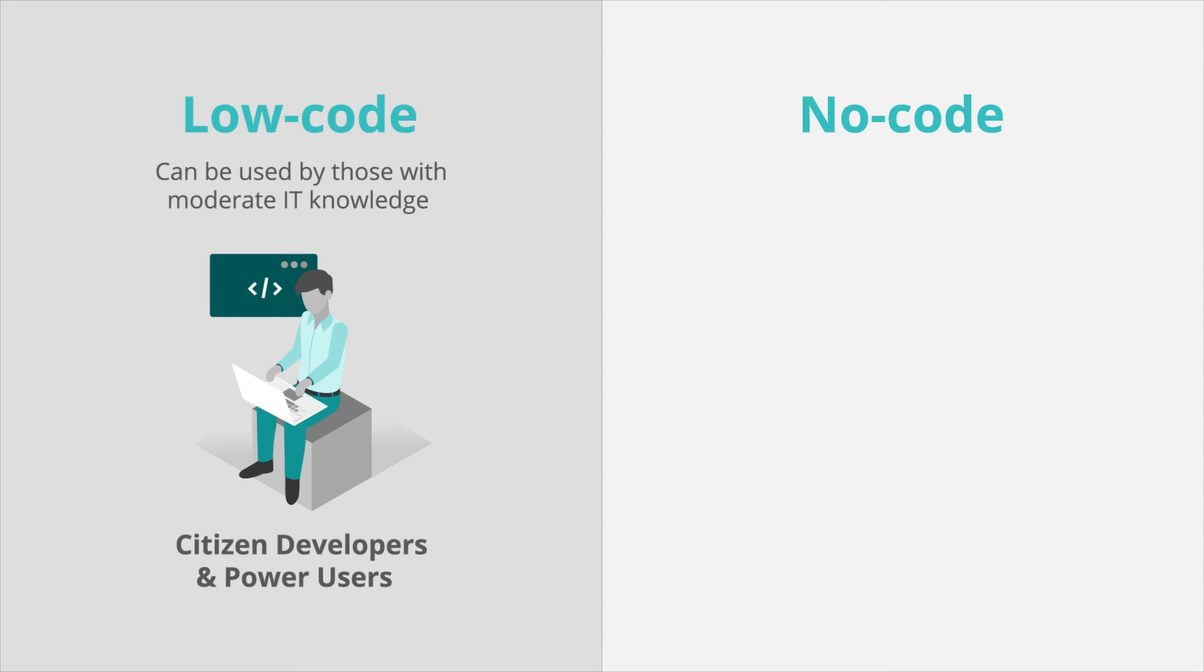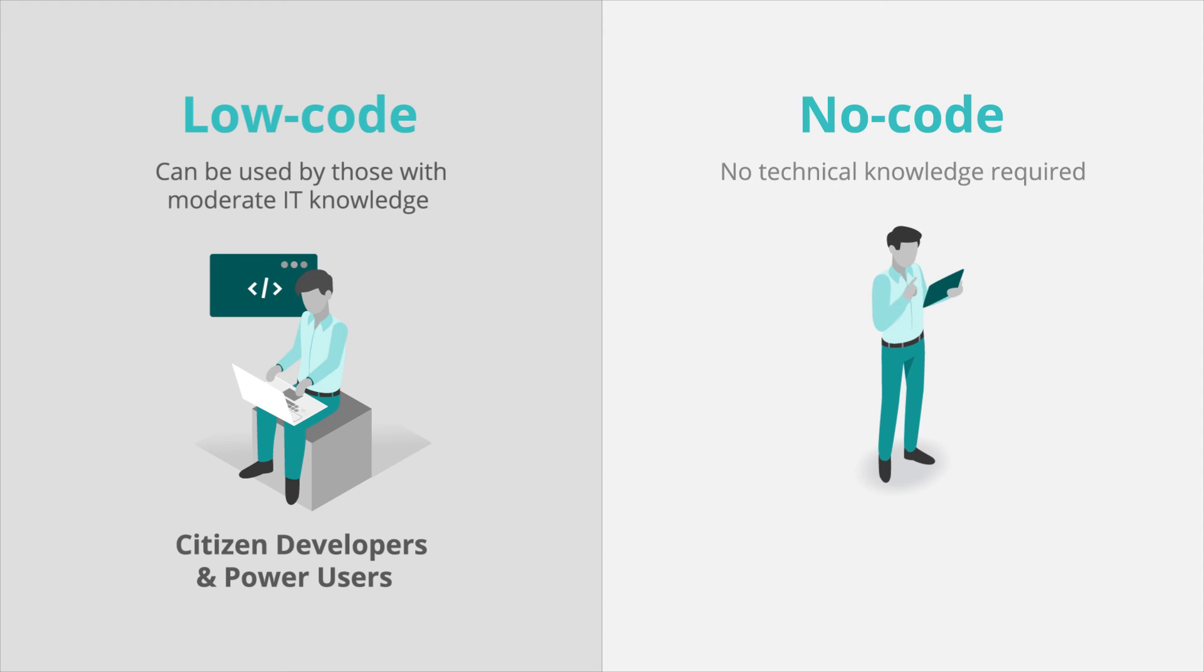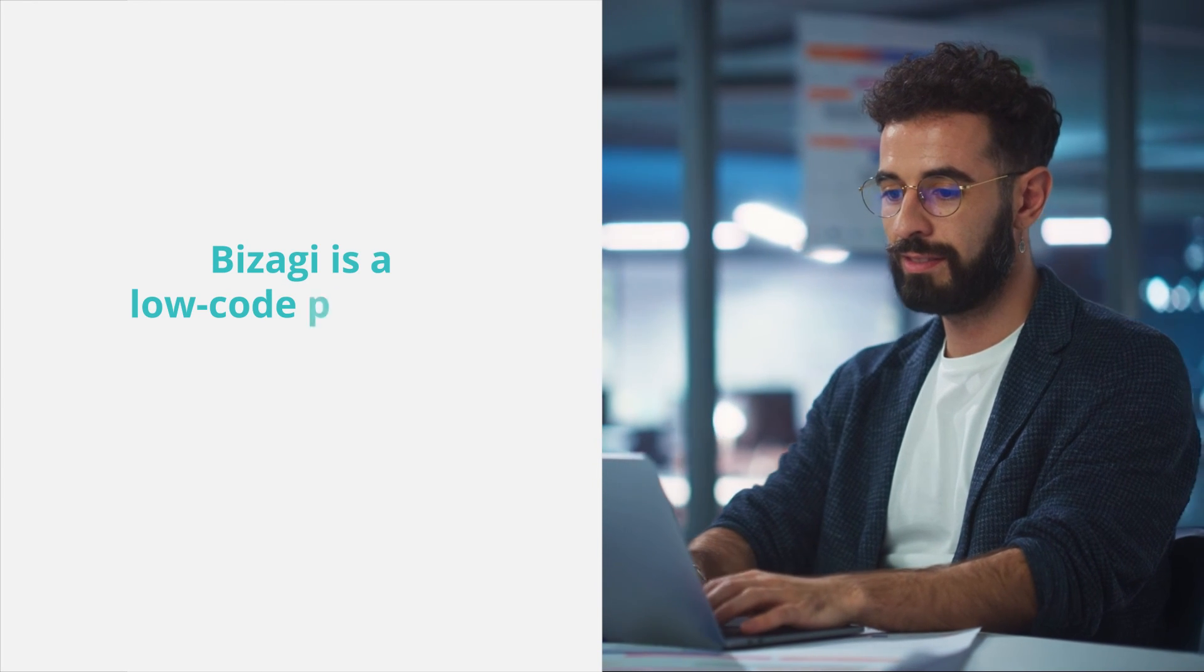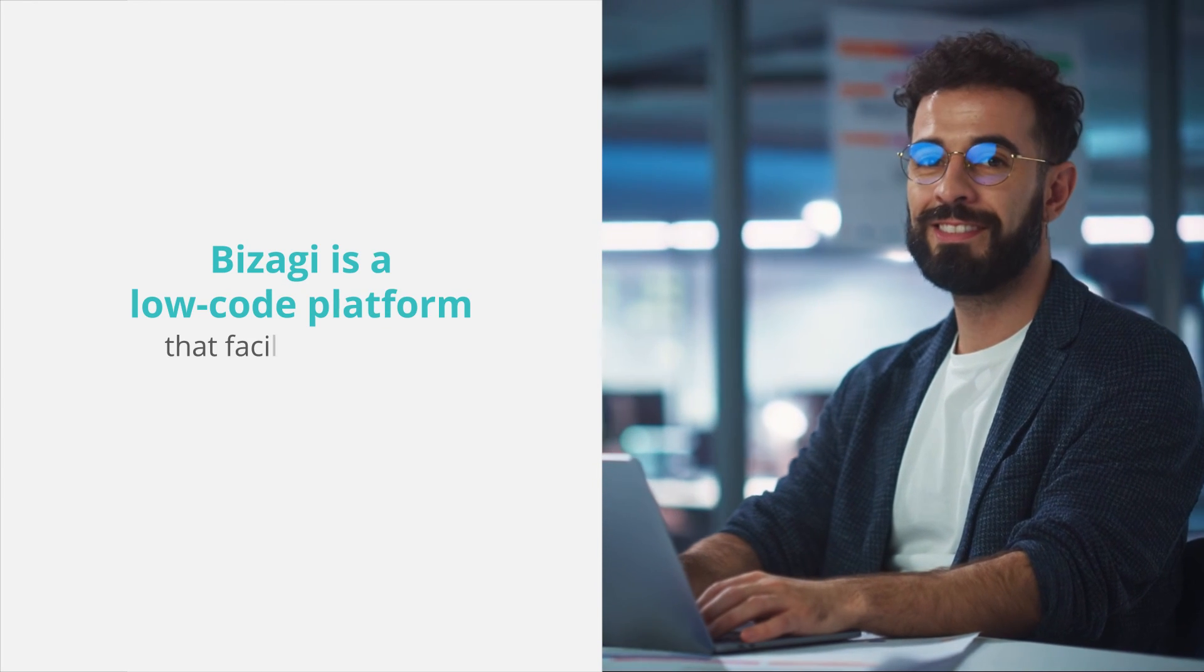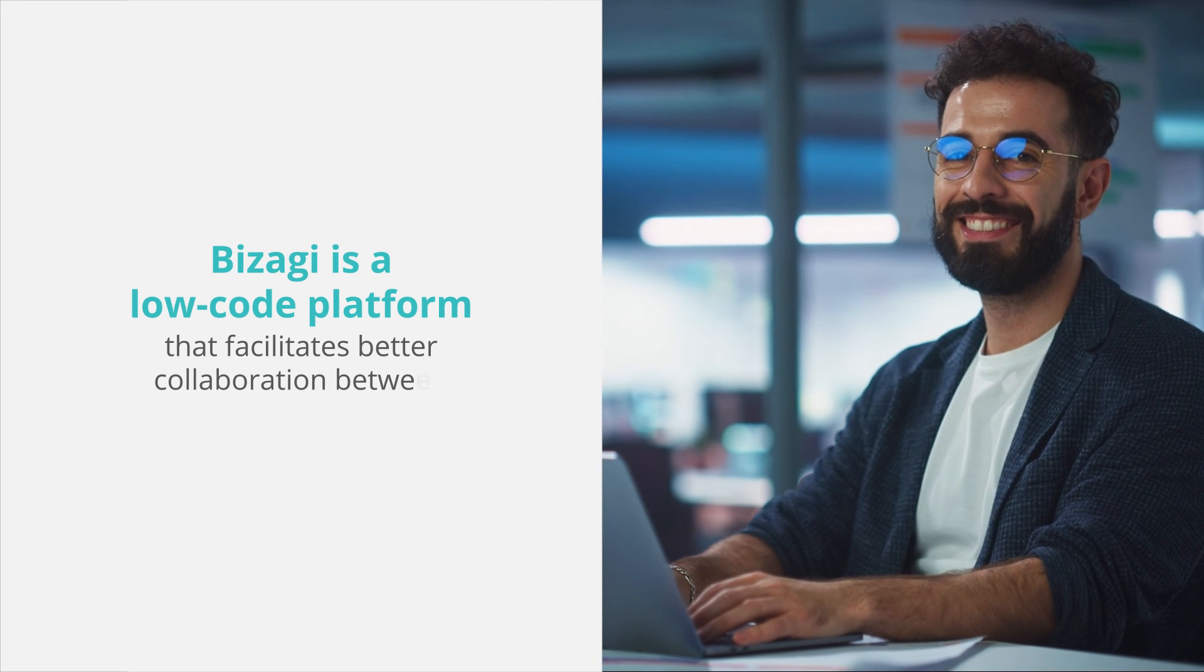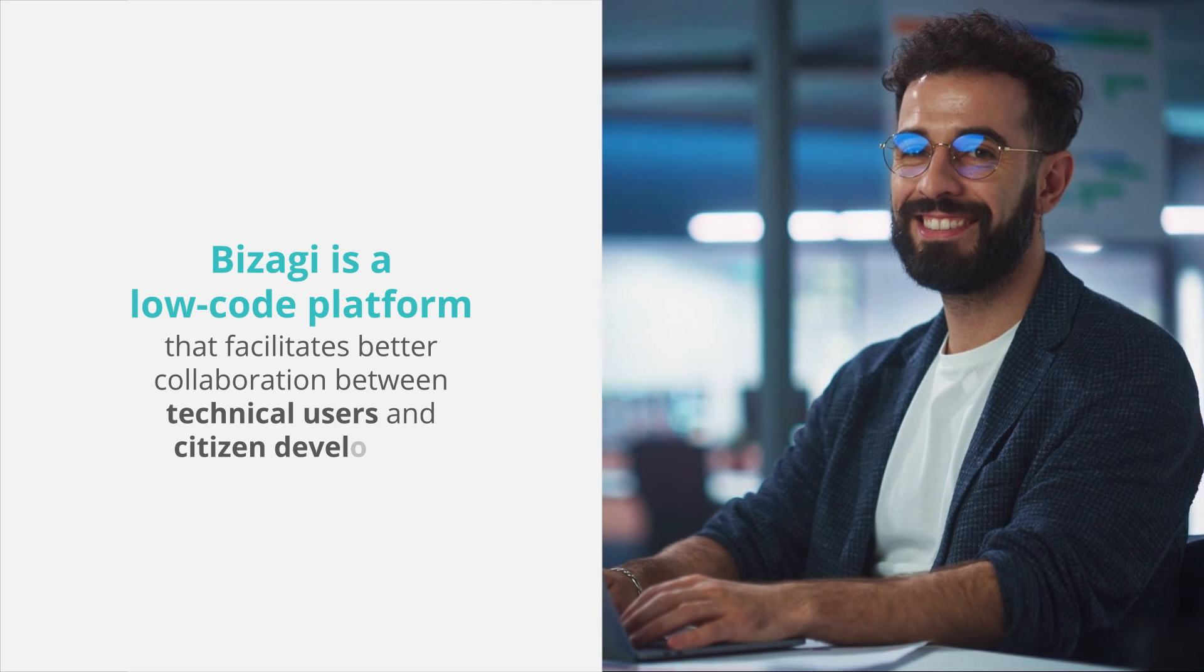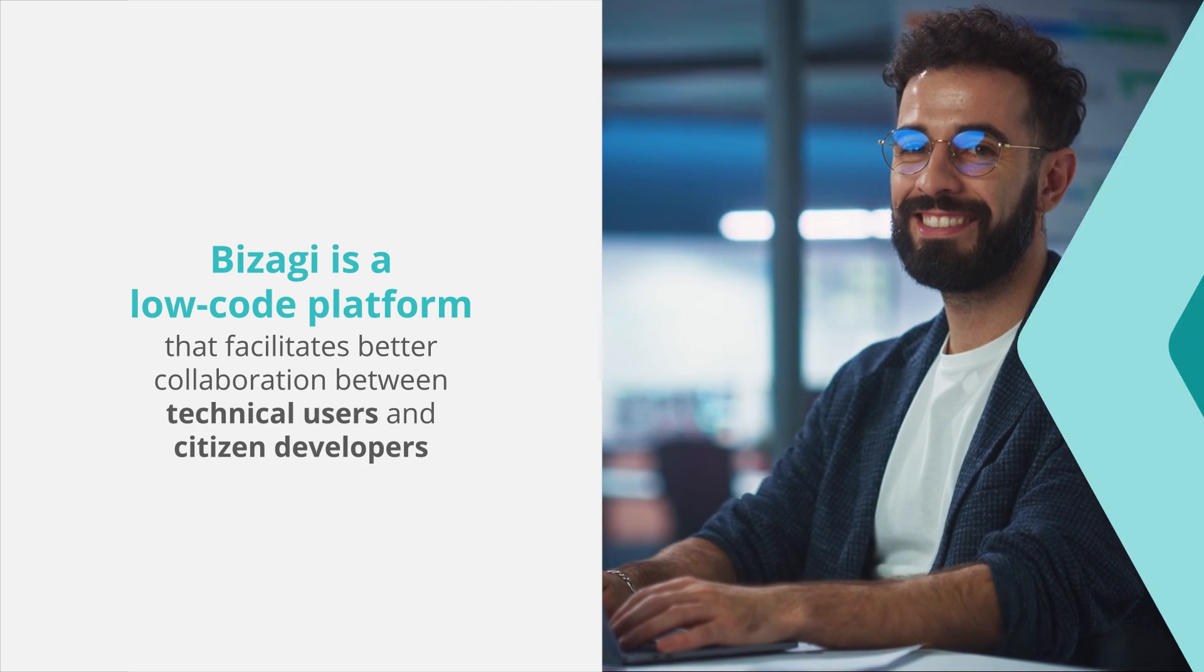No-code is the best choice for business users who have hands-on experience with the issue and want to create an app themselves, but have little technical knowledge. Bizaji is a low-code platform that facilitates better collaboration between technical users and citizen developers.